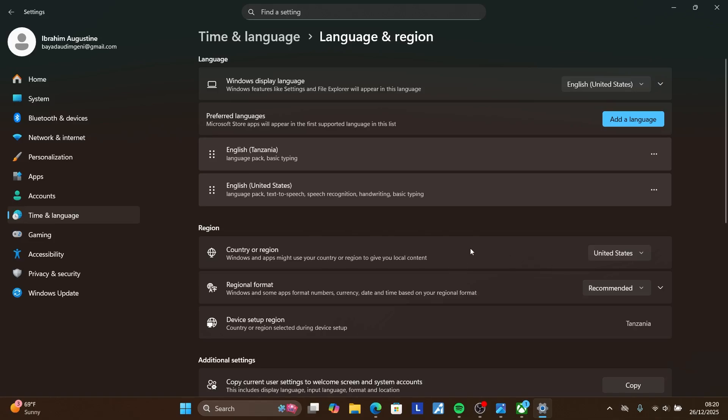It's very important to select the region where your payment method is actually located. If your payment method is from the United States, set your region to United States. If your payment method is from the UK, set it to UK. After setting your device region, also go to your Microsoft account.